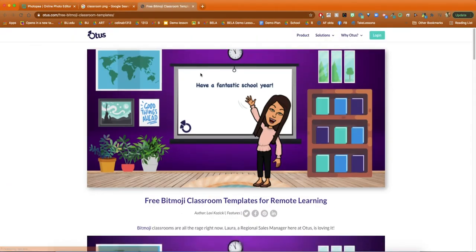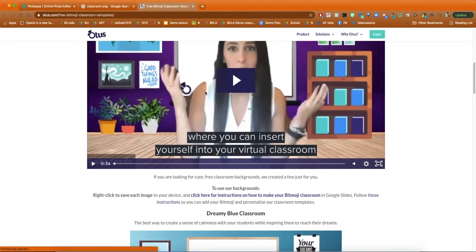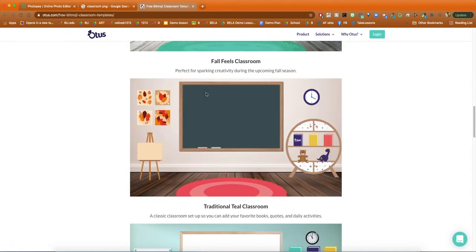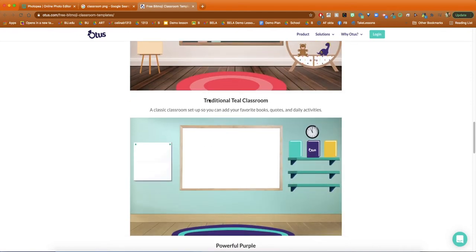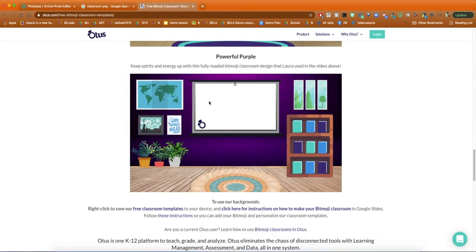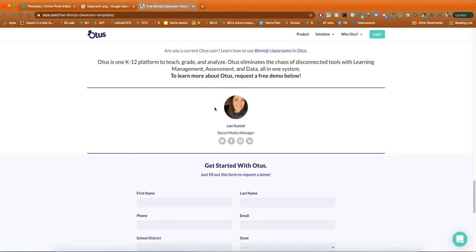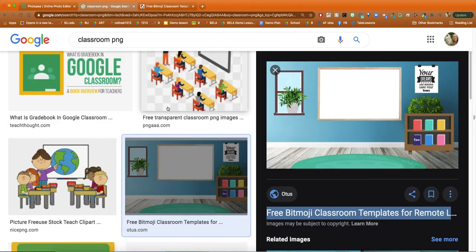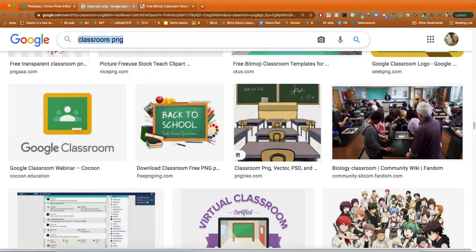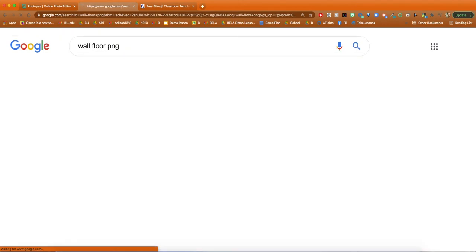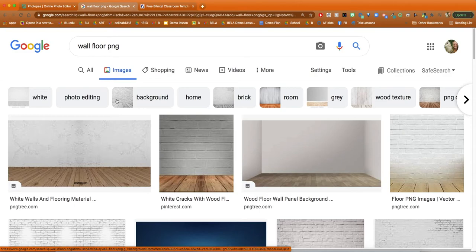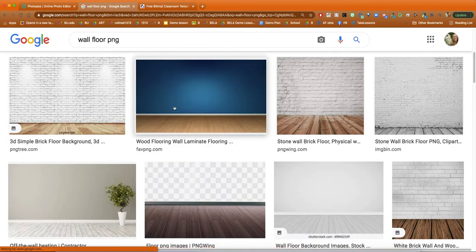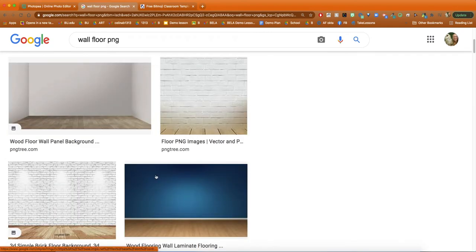There are some websites that have really cool pre-made bitmoji backgrounds that teachers put together, which can be really fun and simpler than making your own. I decided to make my own, so I typed in 'wall floor PNG' to get that image file, and I found something I liked and copied and pasted it.